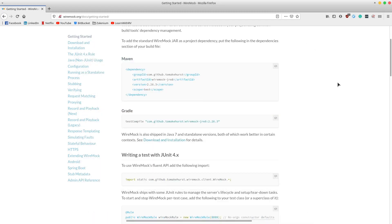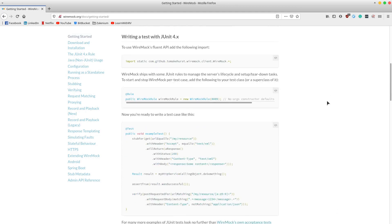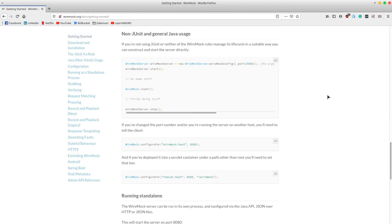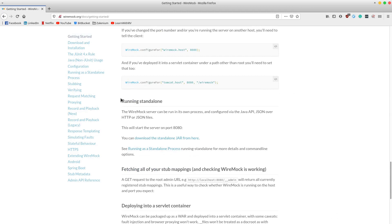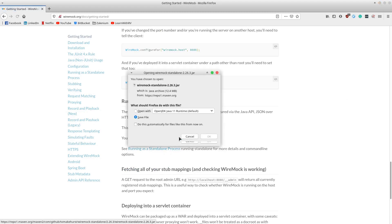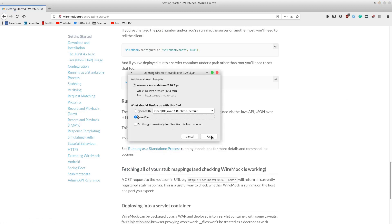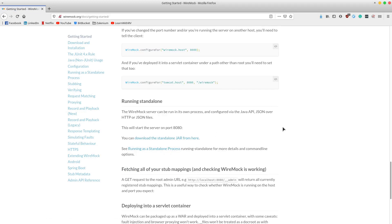The next action is to download the standalone JAR file from this page. It will be used to start the HTTP server. Scroll a bit and find the running standalone section, then click to download the standalone JAR. Save the file. We will be using this file to start the HTTP server from the command line interface.